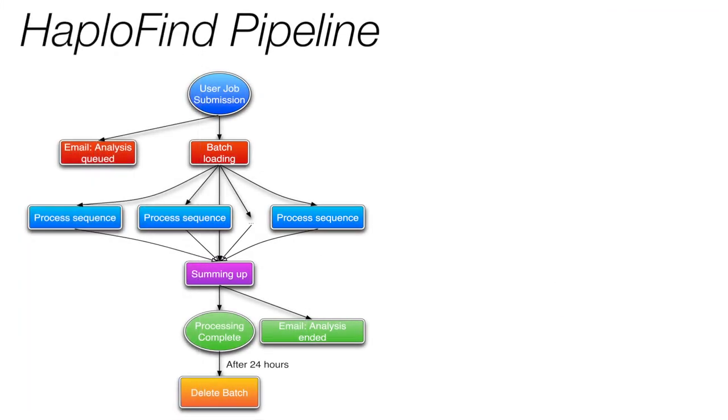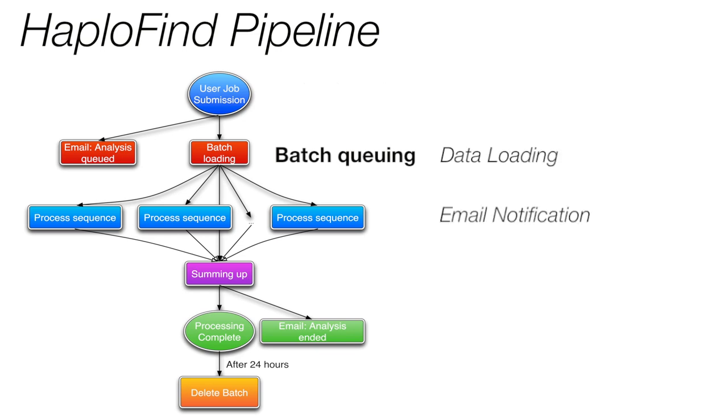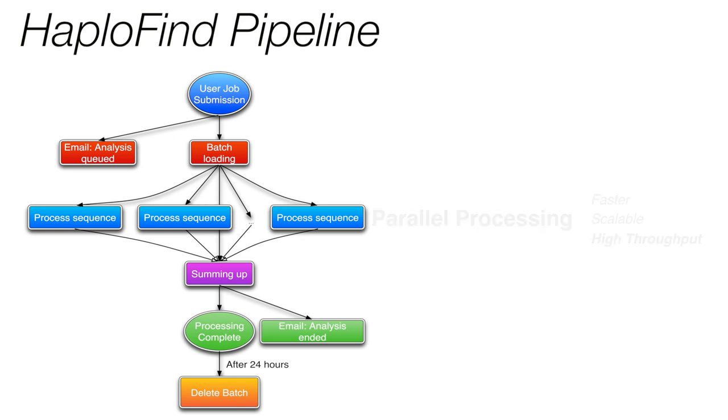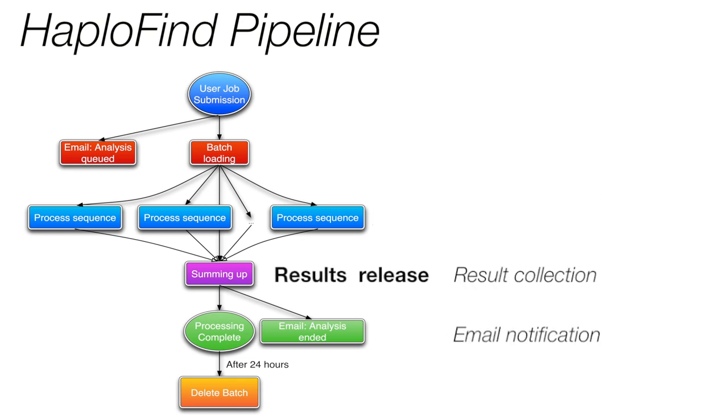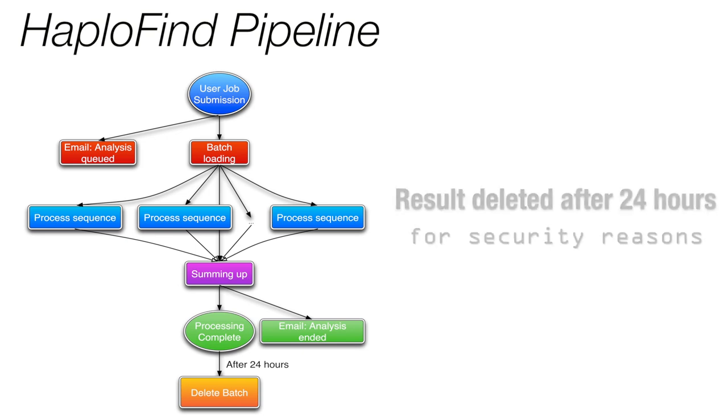This is a schema of HAPOFINE's pipeline. Once a new batch is submitted for analysis, the system starts loading it automatically. In the meantime, an email sent to the user contains a unique link to access the results. During the loading process, each sequence analysis is queued independently, allowing for parallel computation. Once the last sequence has been analyzed, the system sends an email to the user informing him that the results are ready. Results are deleted after 24 hours for security reasons.